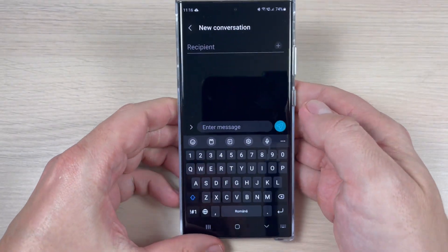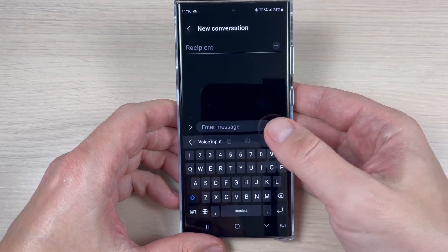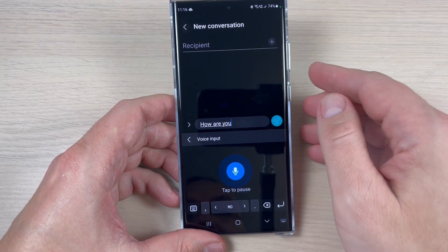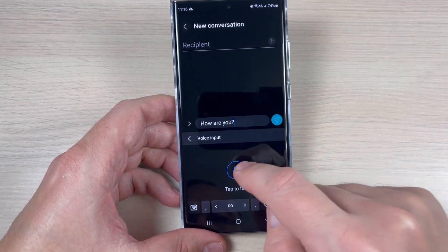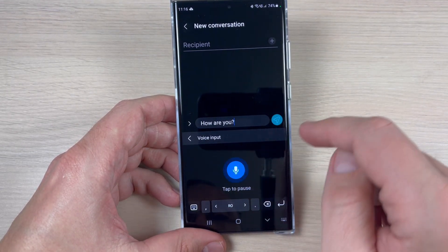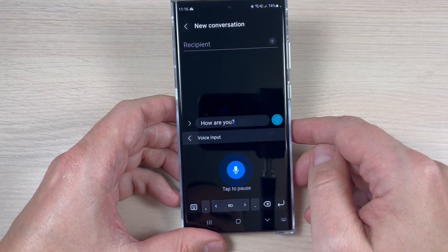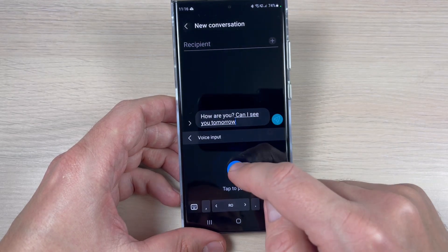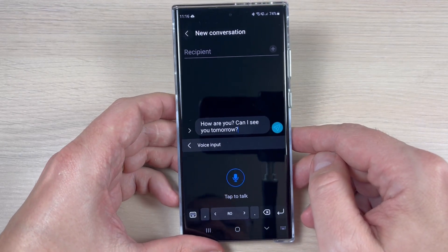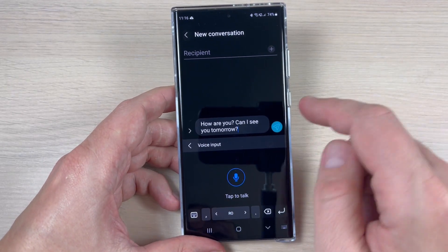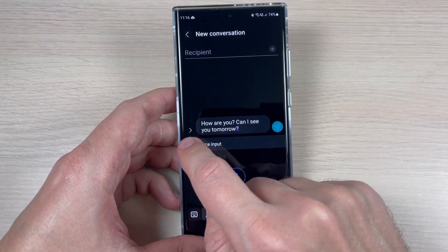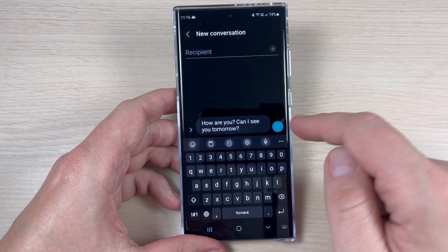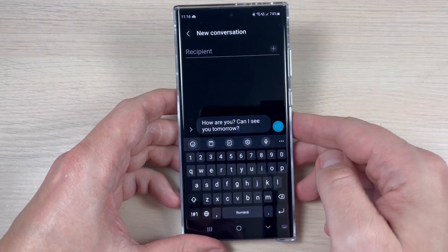Let's do it. How are you? Can I see you tomorrow? And as you can see it is very easy. Now just go back and you can use the keyboard or send the message.